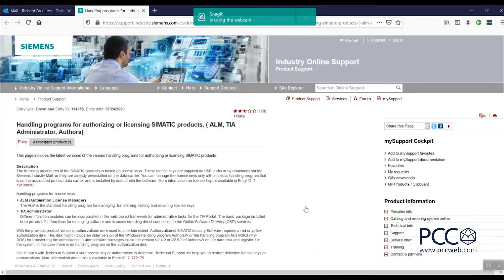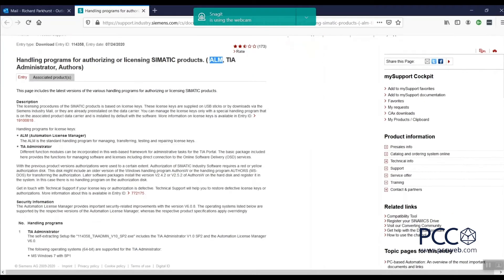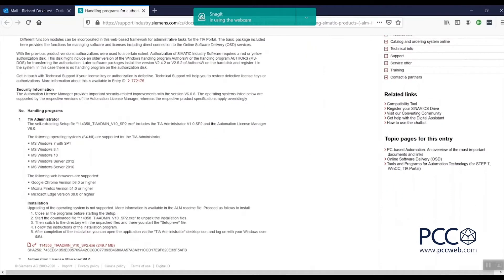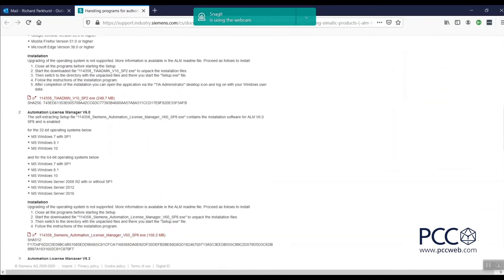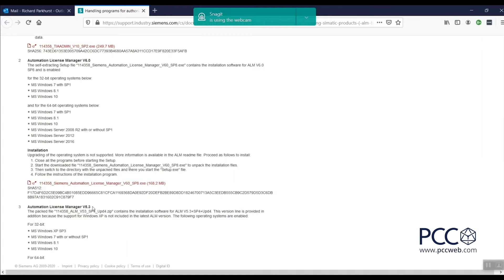I've been taken to the Siemens Industry Online Support site specifically to the support entry that talks about handling programs for authorizing or licensing SIMATIC products, and it specifically has Automation License Manager listed here. If I scroll down, the first thing it's going to show is the TIA Administrator software, that is not what we're working with here. But then I see a couple of instances of Automation License Manager. I've got version 6 at the top, version 5.3 at the bottom. If you're using Windows 7 Service Pack 1 or further ahead, you're going to download the Automation License Manager version 6.